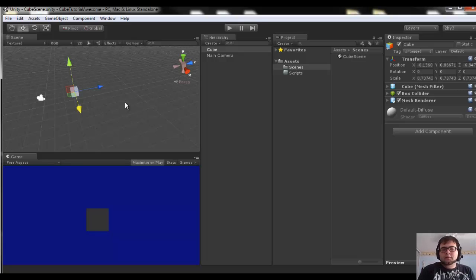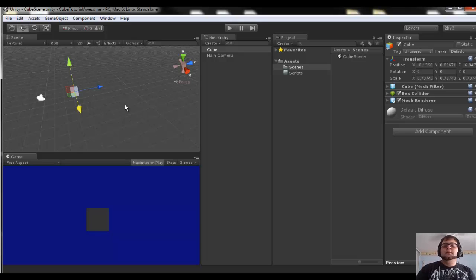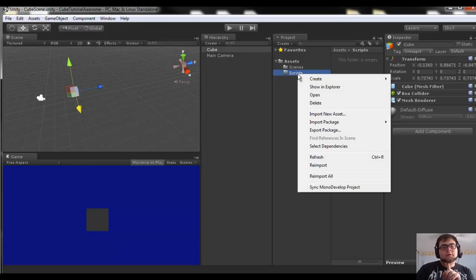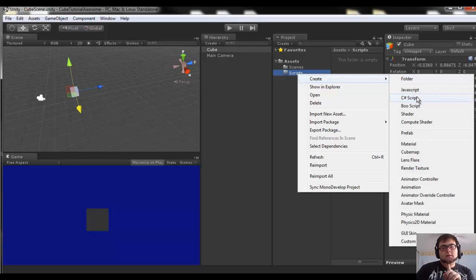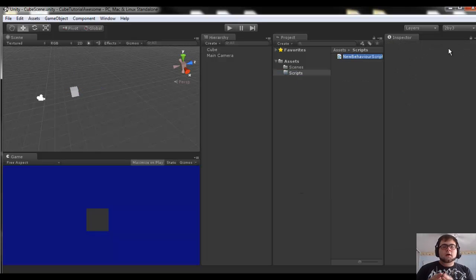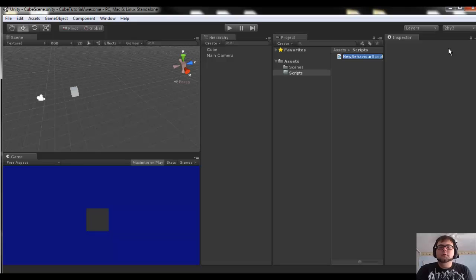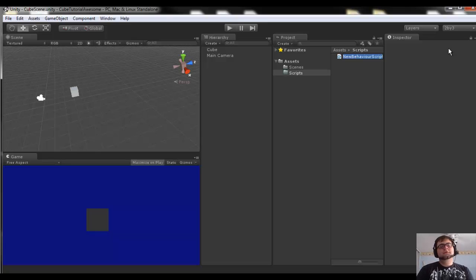Just mess around, click on different things — we'll get into that especially when we get into the scripting. For now let's make this cube do something. Let's go into our scripts folder in the project, right-click, create, C# script. If you're wondering about whether to use JavaScript or C#, just stick with C#. It's just as easy to learn and all the Unity developer jobs I've seen require C#. It's an overall better and more versatile language. Let's call this script 'cube movement'.